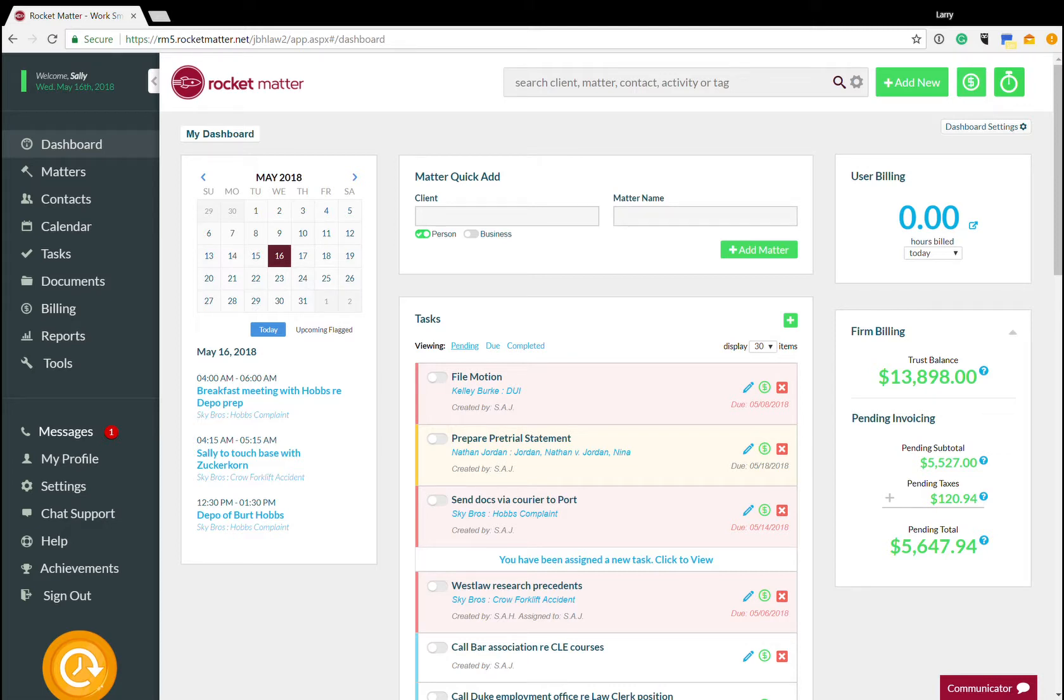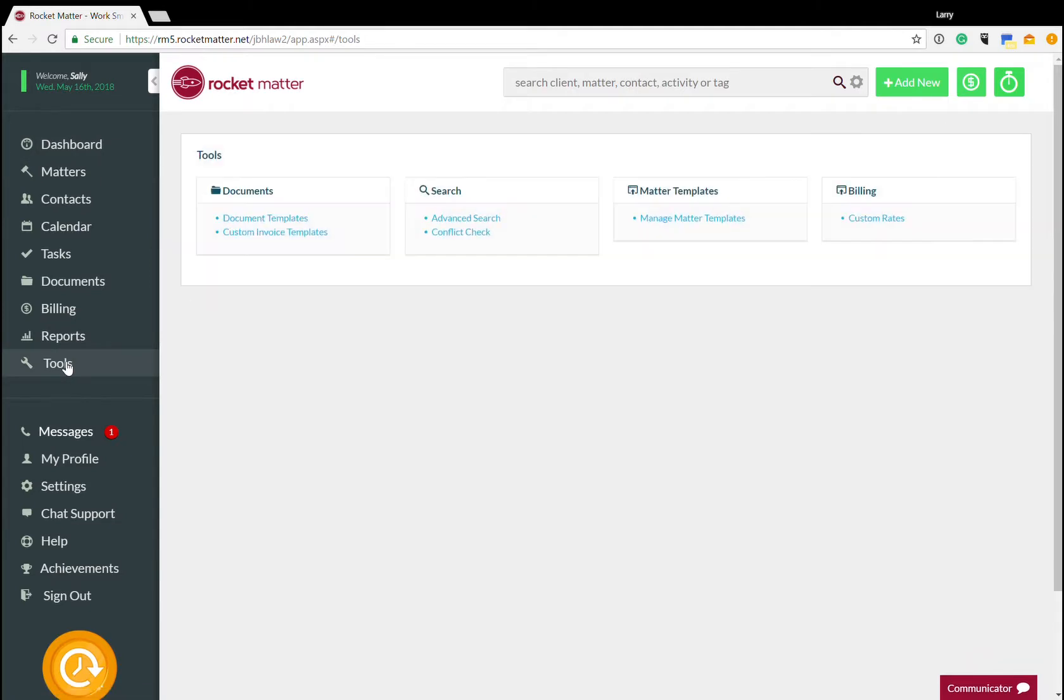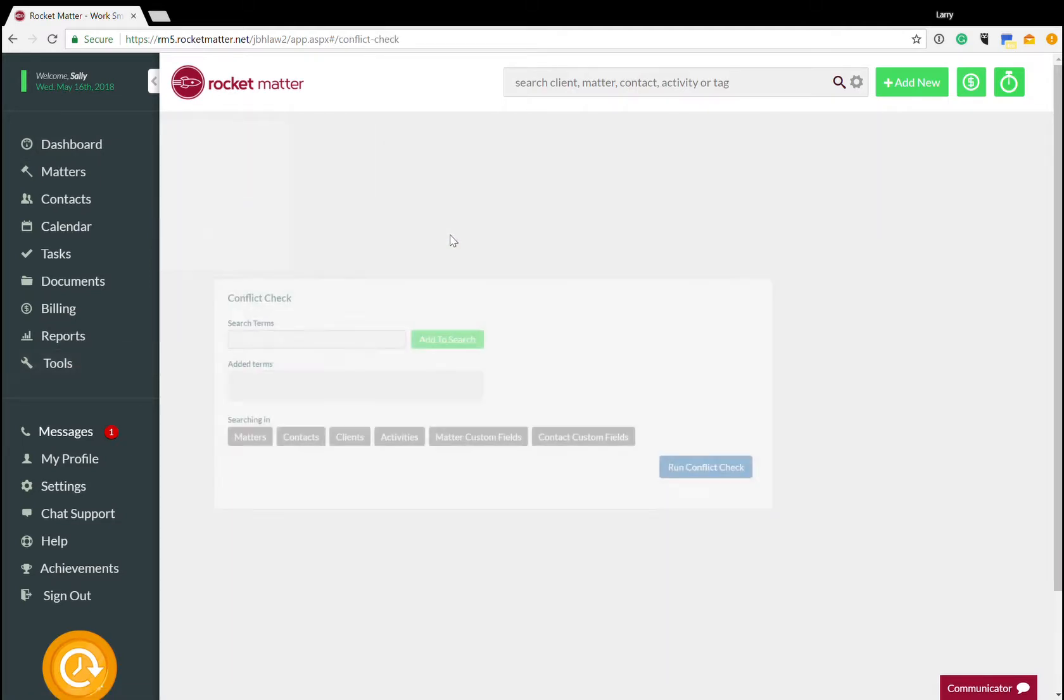Hi everyone, this is Larry Port with Rocket Matter and I'm going to show you how to run a conflict check in our software. Rocket Matter is very powerful when it comes to conflict checking. I'm going to navigate over to that by clicking on tools from our navigation and going to conflict check from there.